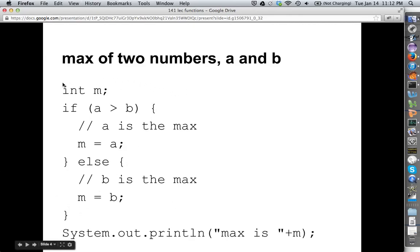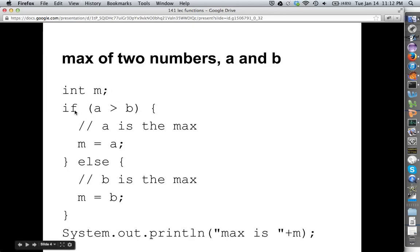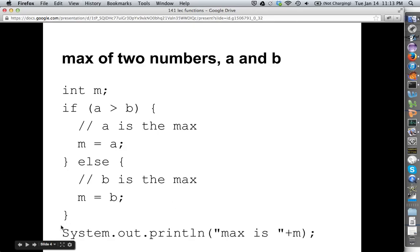Here's a little bit of code to demonstrate what this would do. We're going to create this integer M, but not give it a value — that's going to be whatever receives the maximum. We're going to say, if A is greater than B, that means A is the max, so let's assign M equal A. Else, the only way to get to this else is for B to be the max, so let's assign M equal B. At the end, M will have either the value A or B, and we can print out the max is M.